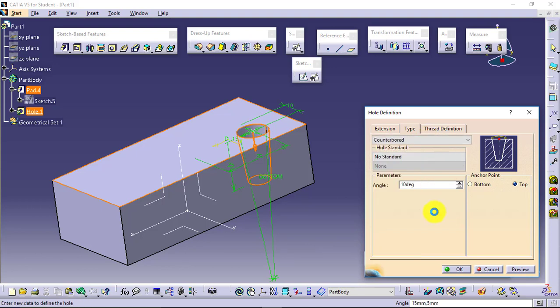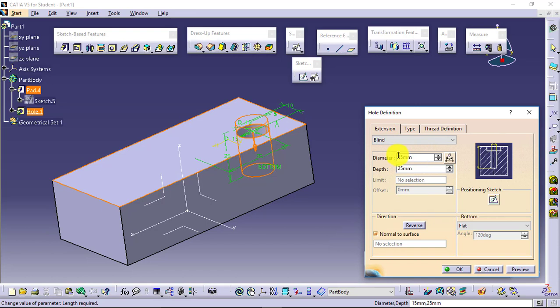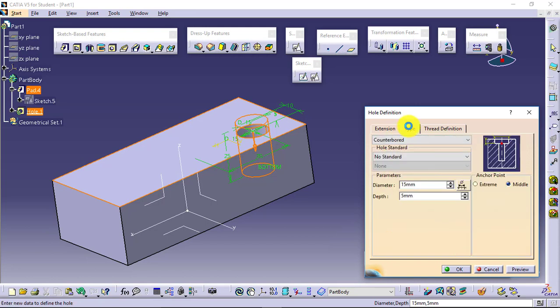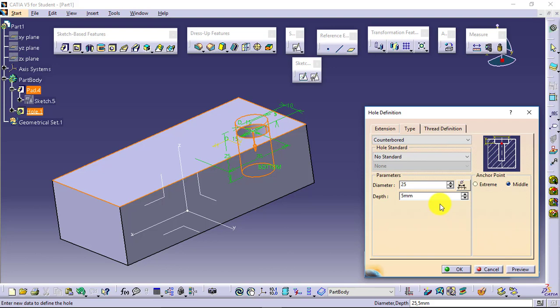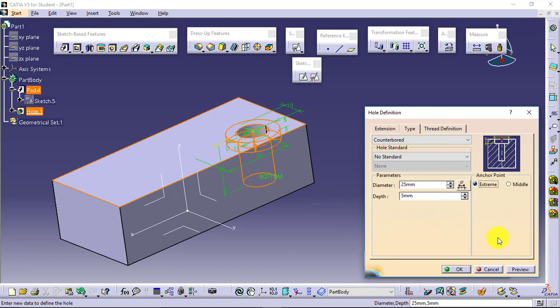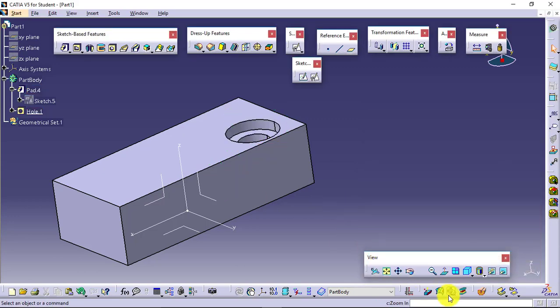Counterbored hole. Here you just have to define the parameters for counterbore. We have already defined the parameters for the hole. Just define the parameters for counterbore: what will be the diameter of counterbore, what will be the depth of counterbore. Now you can see it is showing this point. Means your counterbore will not be visible. Go for extreme point. Now counterbore is also included.